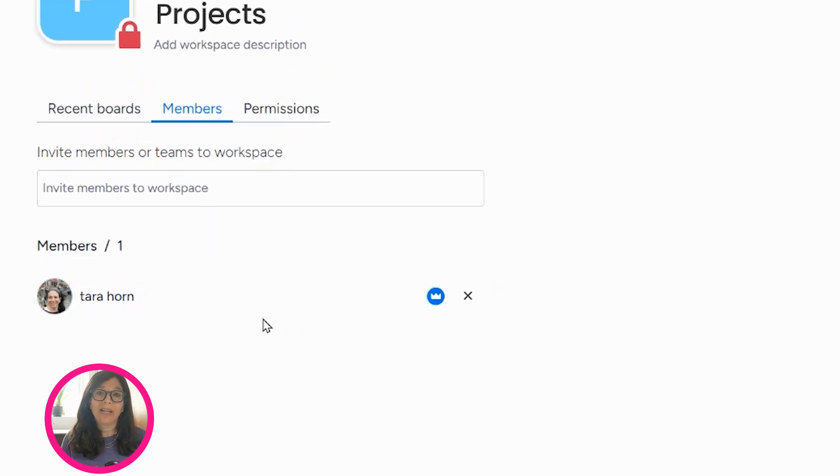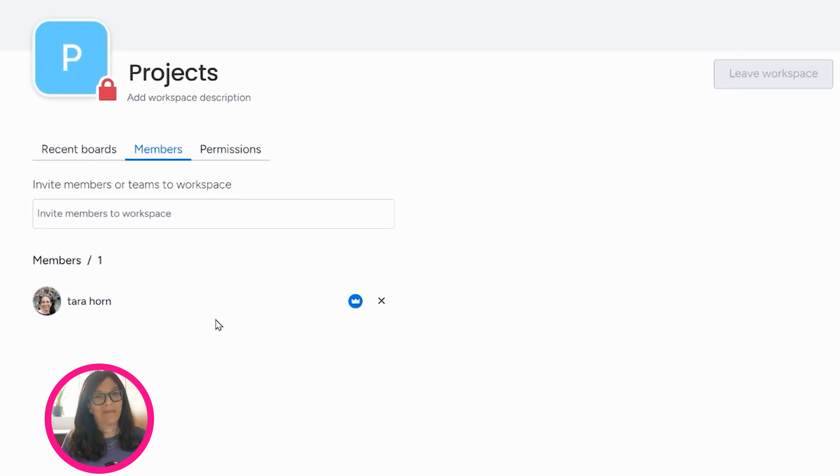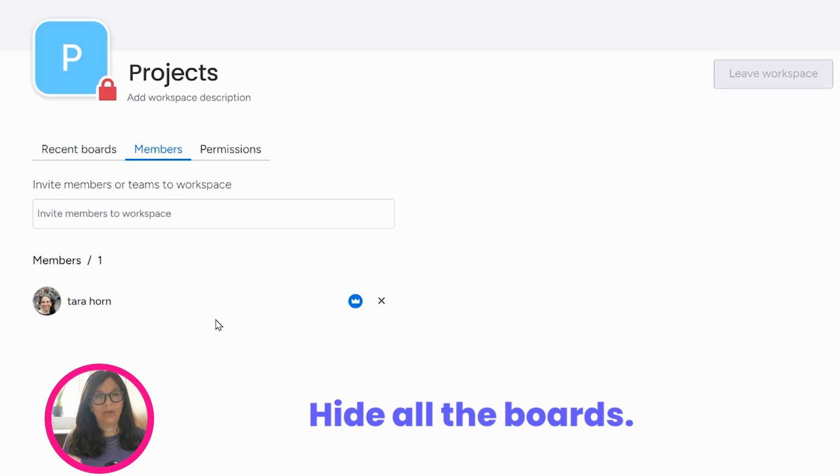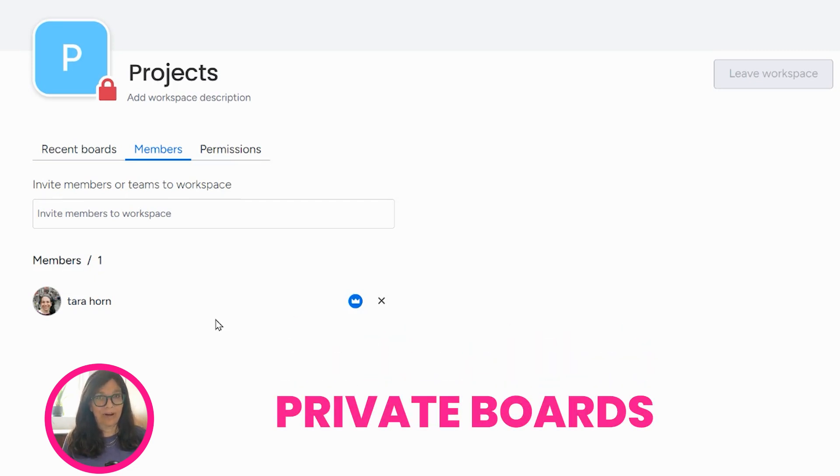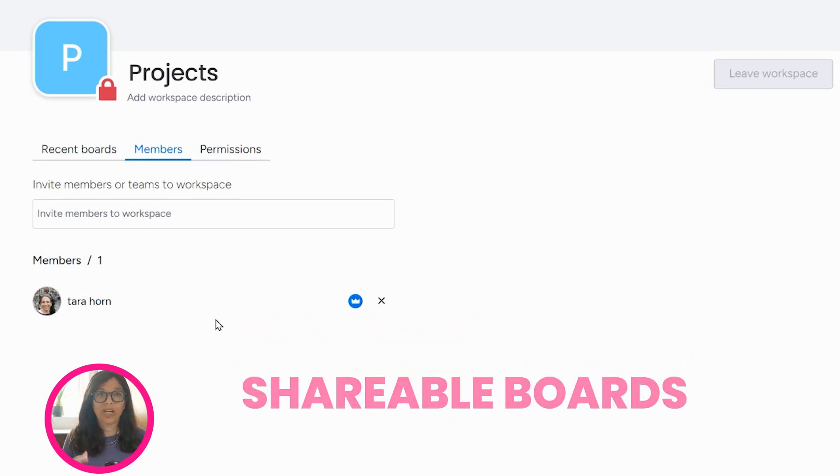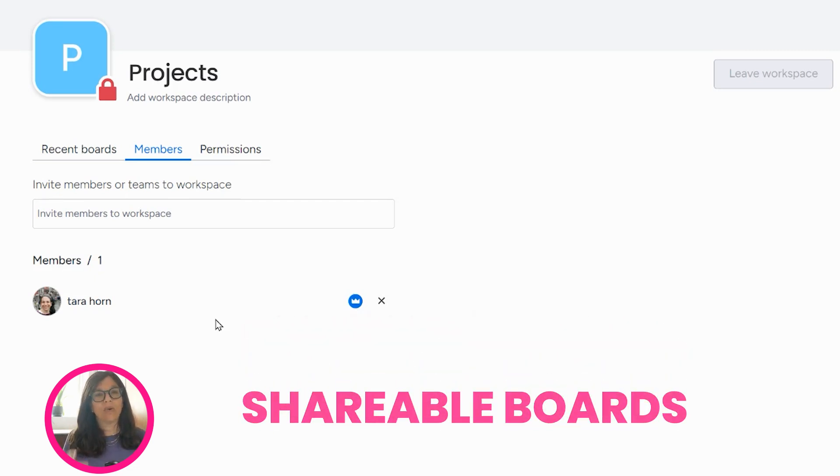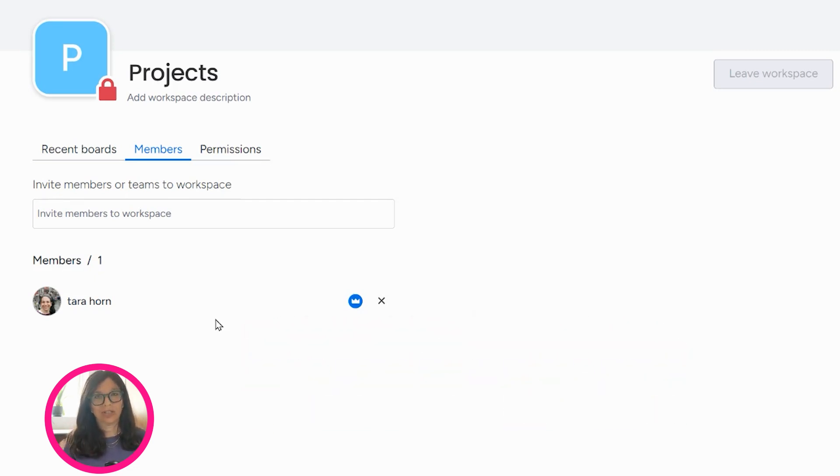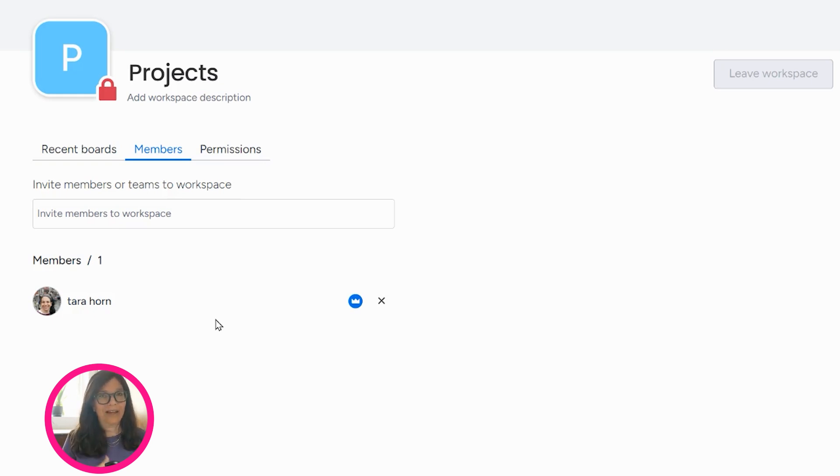Now, if you're not on the enterprise plan within Monday.com, what you can do is you can hide all the boards, meaning you can have private boards or shareable boards and only share certain teams on those boards. So you would have the exact same effect as a closed workspace.